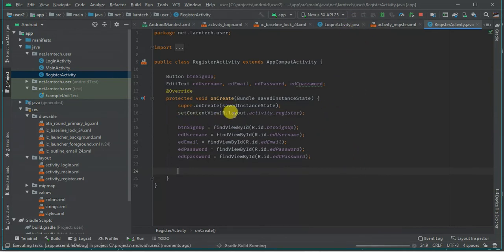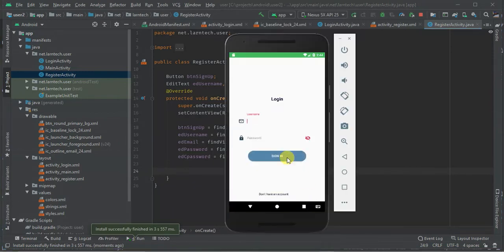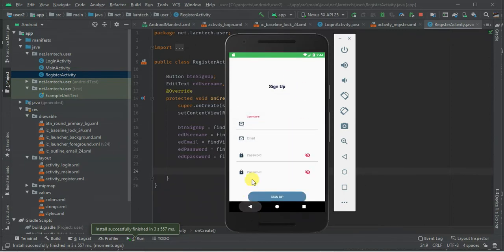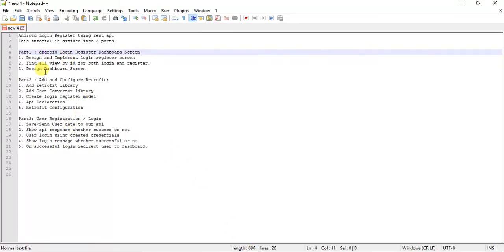Let's run the app and see. When I click 'Don't have an account', we go to the register activity, and clicking back returns to the login activity. That's what we did in part one. In part two, we are going to configure Retrofit, so stay tuned.